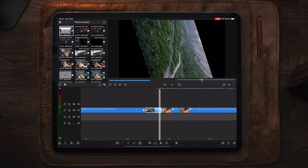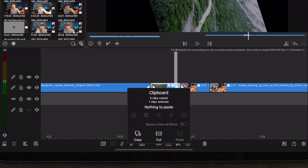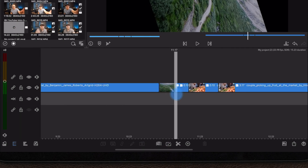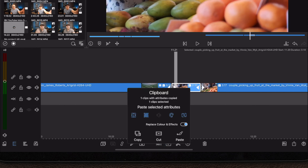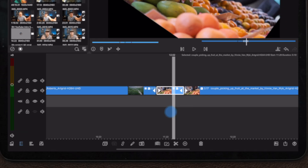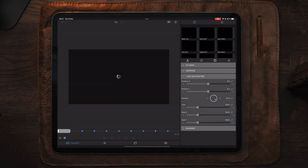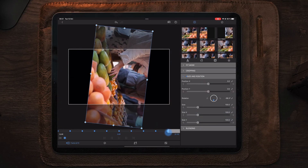Now that we have the first part of the transition, we're going to make the second part. To keep the same motion, we're going to select the first part of the transition, select copy, and then paste the keyframes over to the last part of the transition. Once pasted, we go into Edit, move to the last keyframe — which is our starting point — select it, and delete all the keyframes.